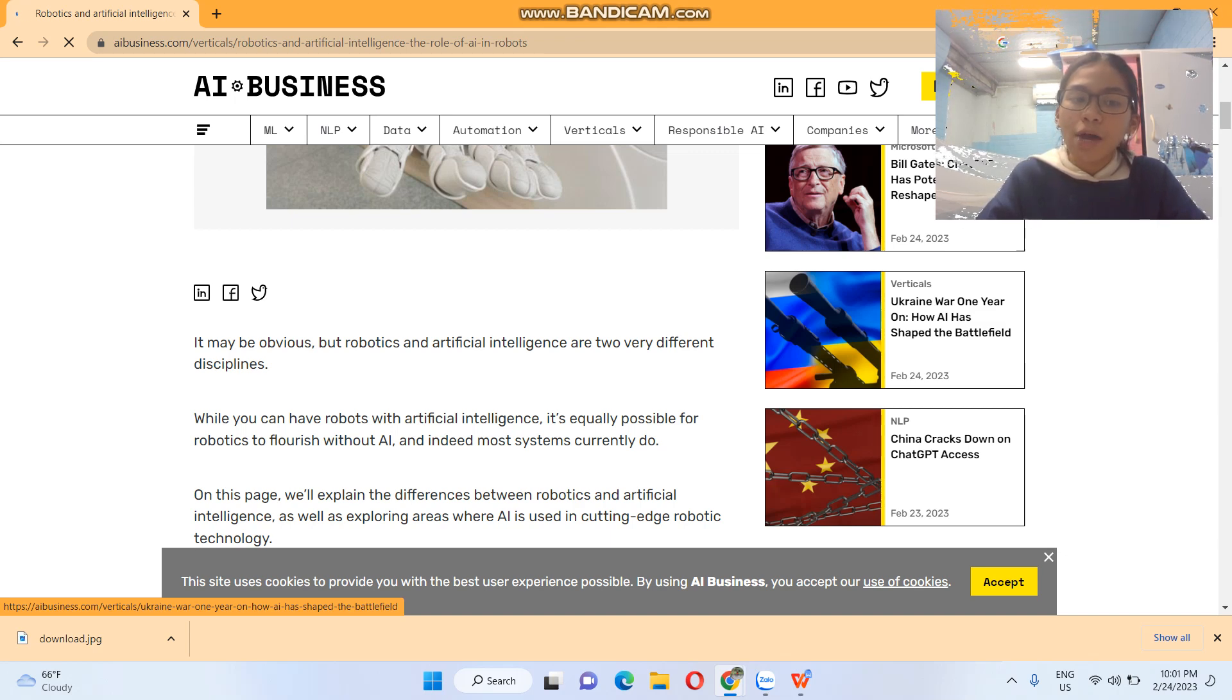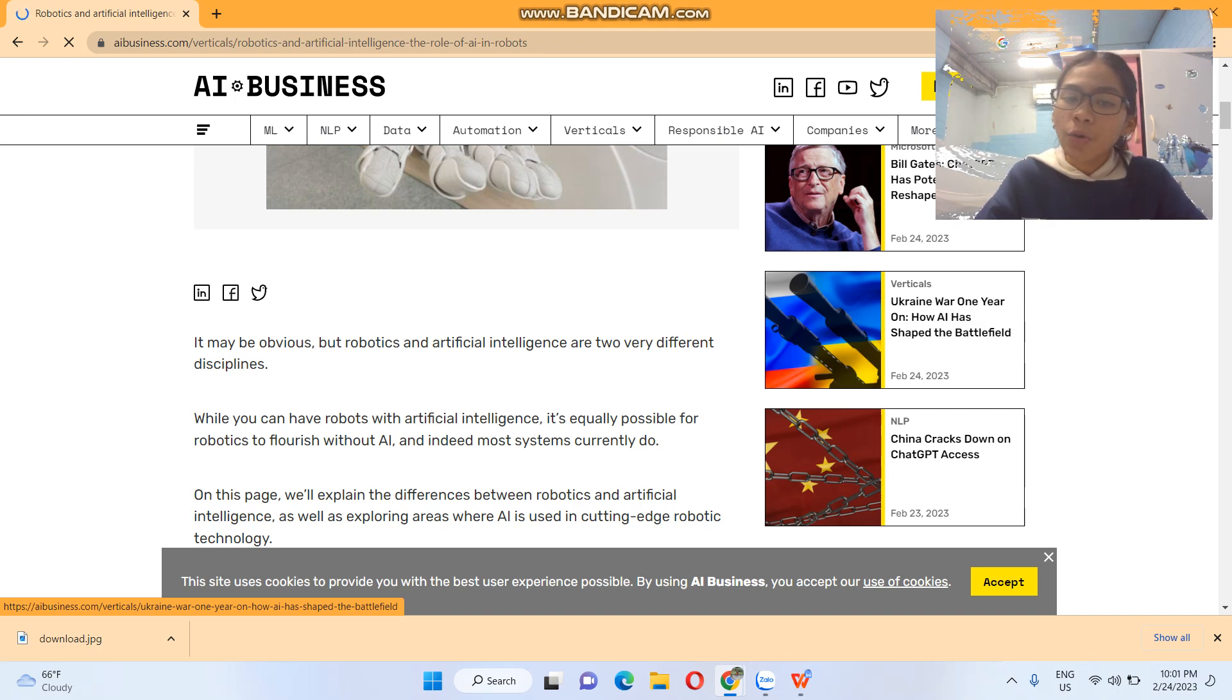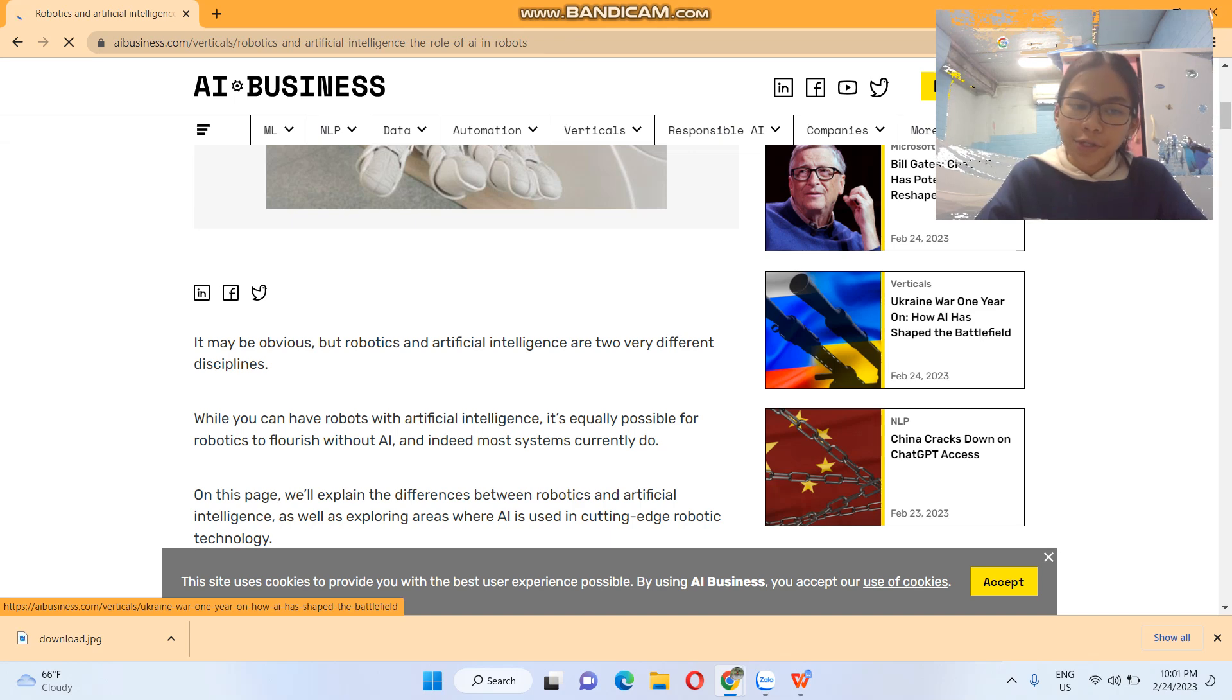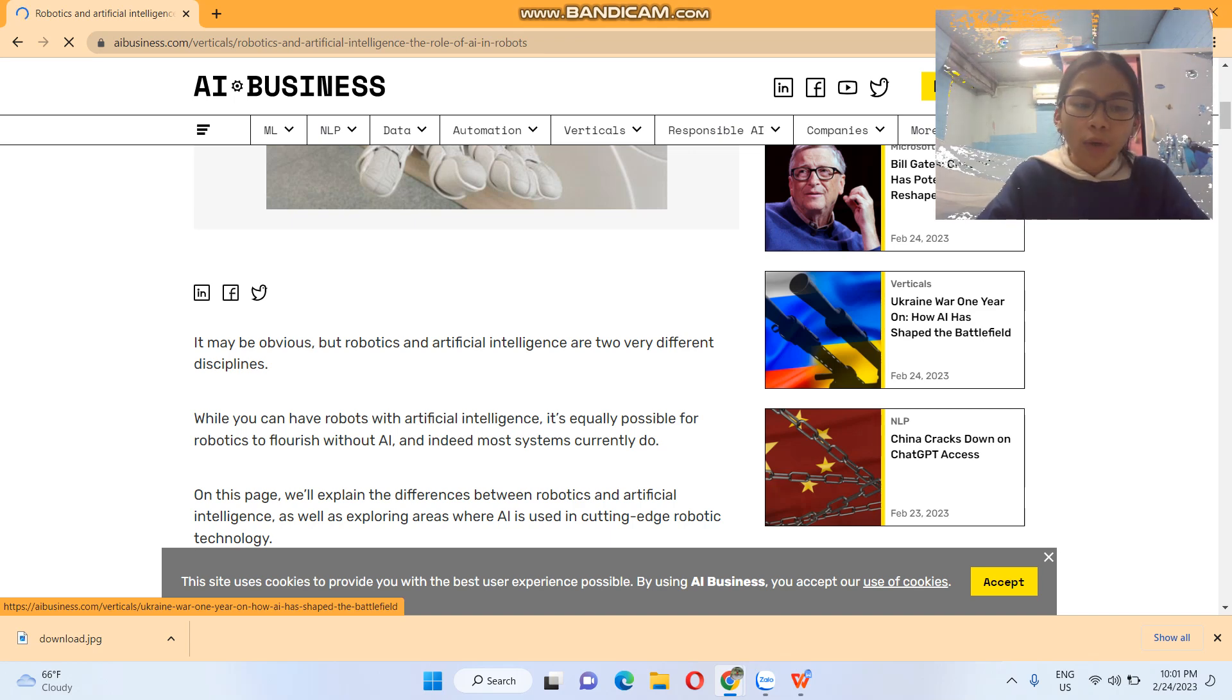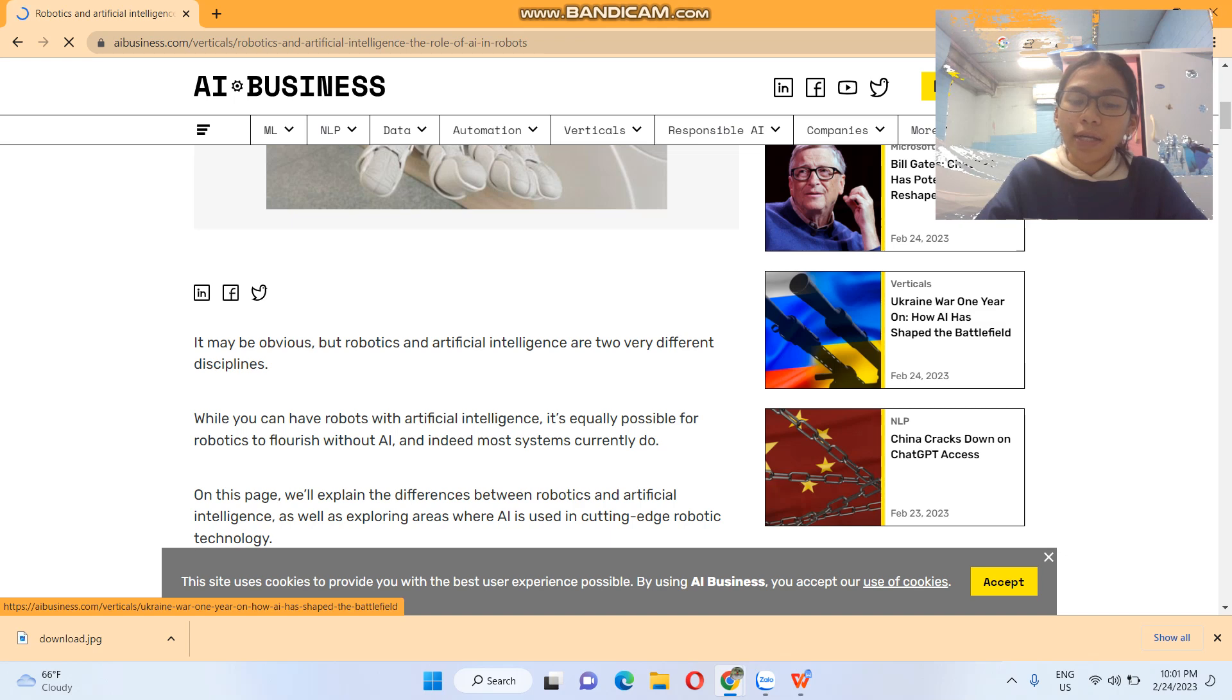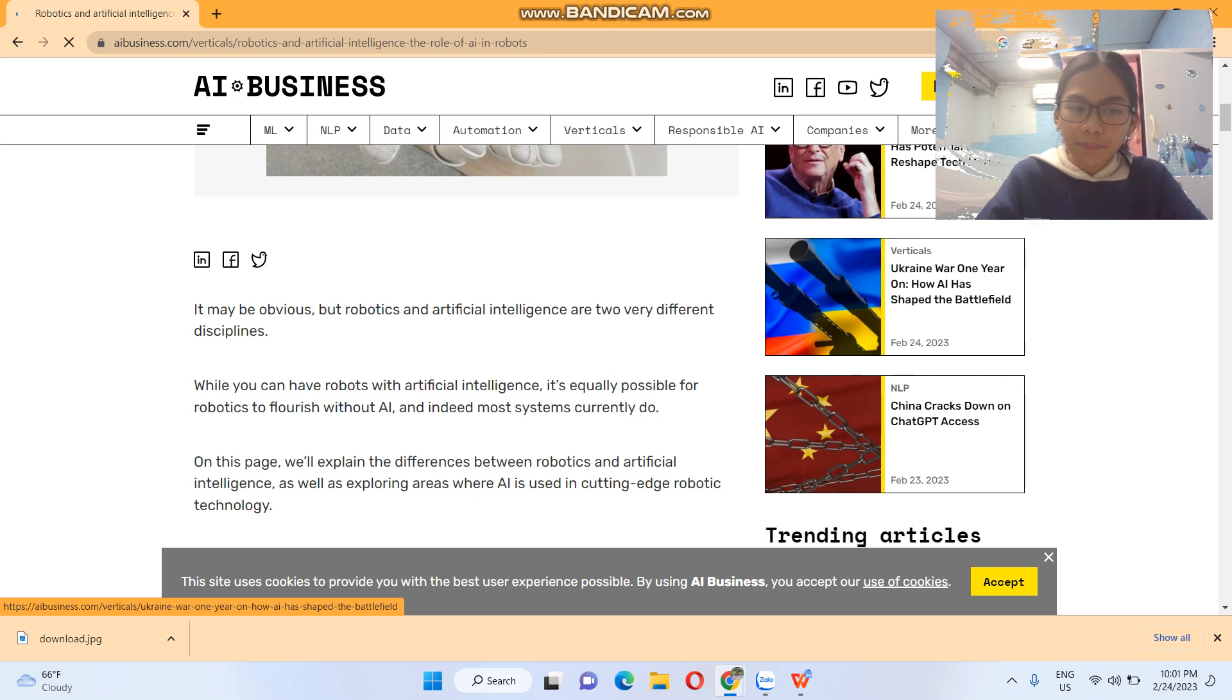While you can have robots with artificial intelligence, it's equally possible for robotics to flourish without AI, and indeed most systems currently do. On this page, we'll explain the differences between robotics and artificial intelligence, as well as exploring areas where AI is used in cutting-edge robotic technology.